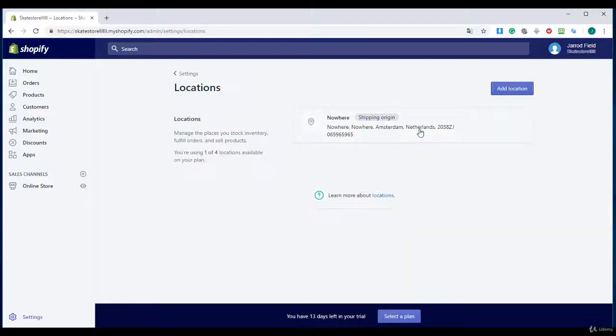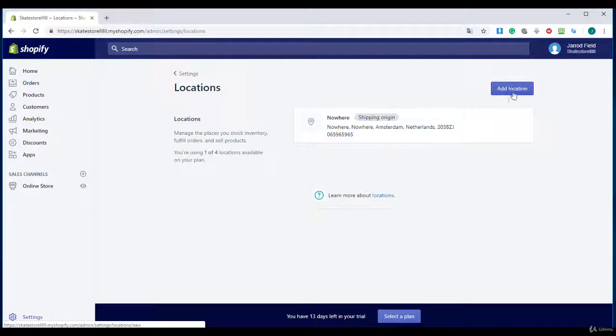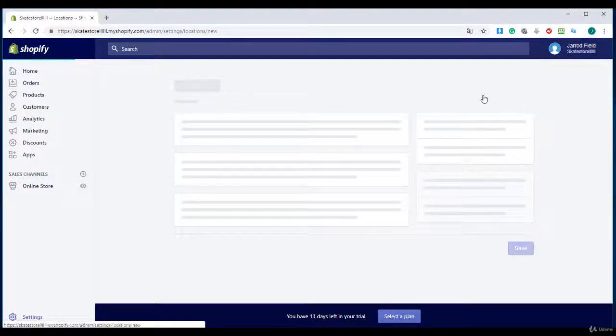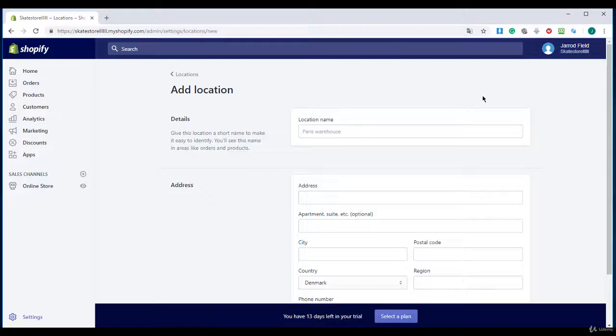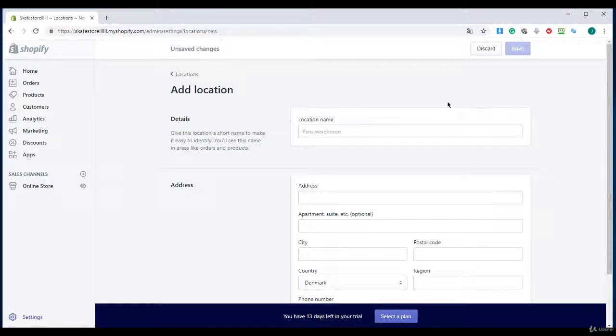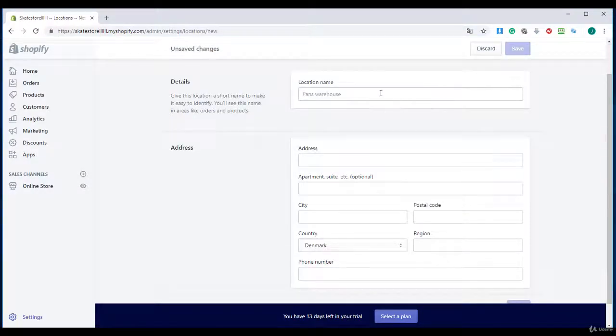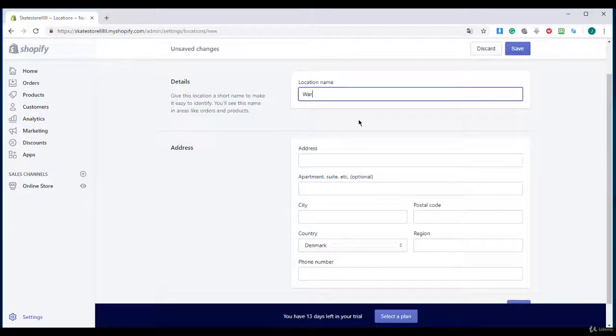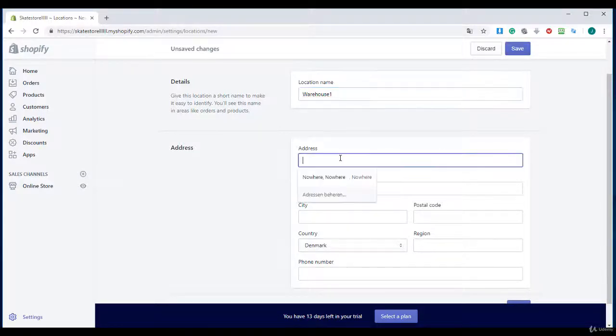So you will need to fill it in. I am going to click on add location right over there on the blue button, and I will enter here my name and the address.